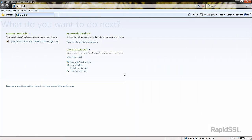Welcome to RapidSSL's video tutorials. Today we'll be demonstrating how to reissue an SSL certificate.